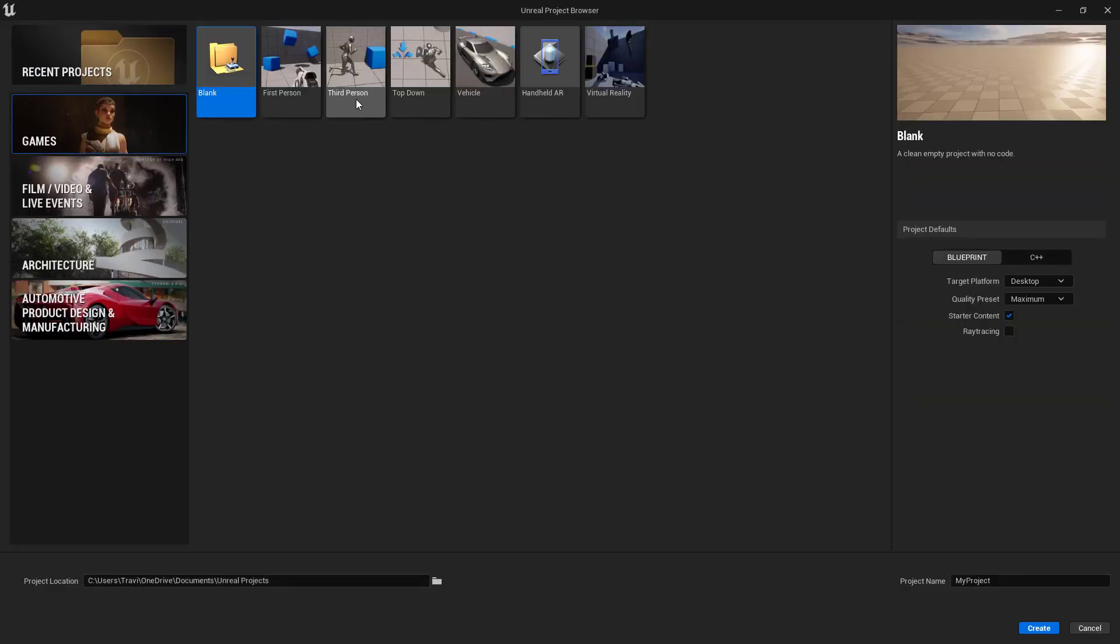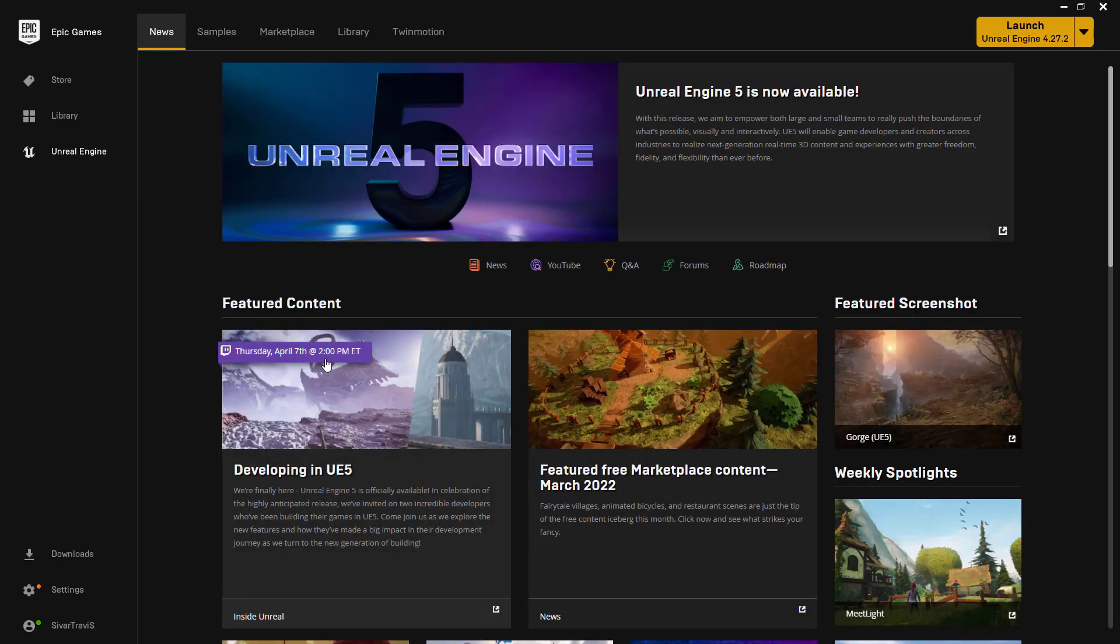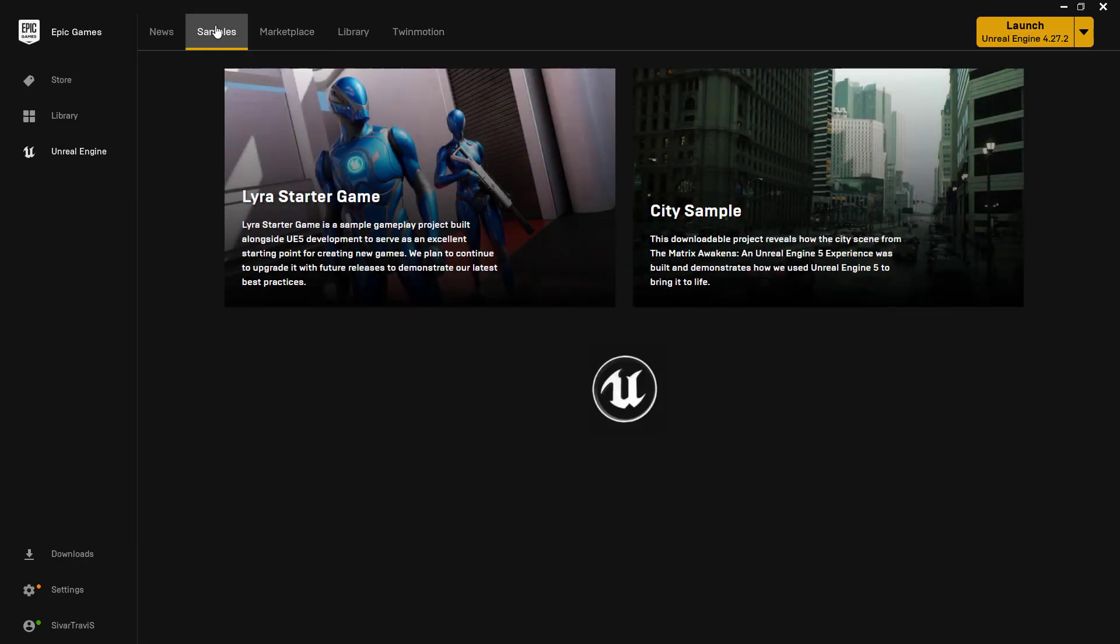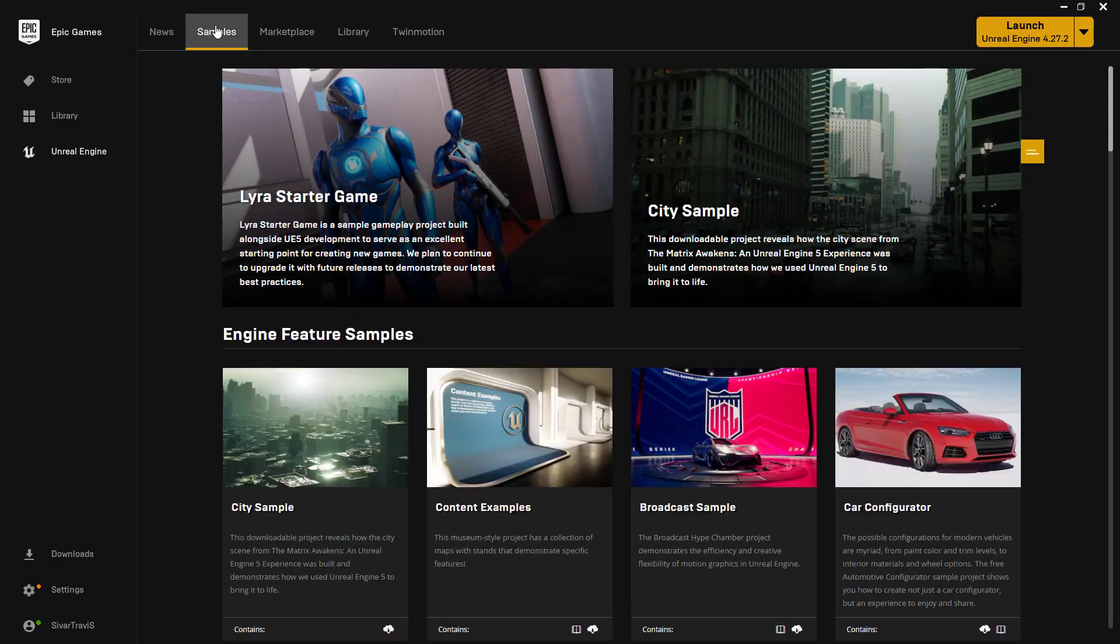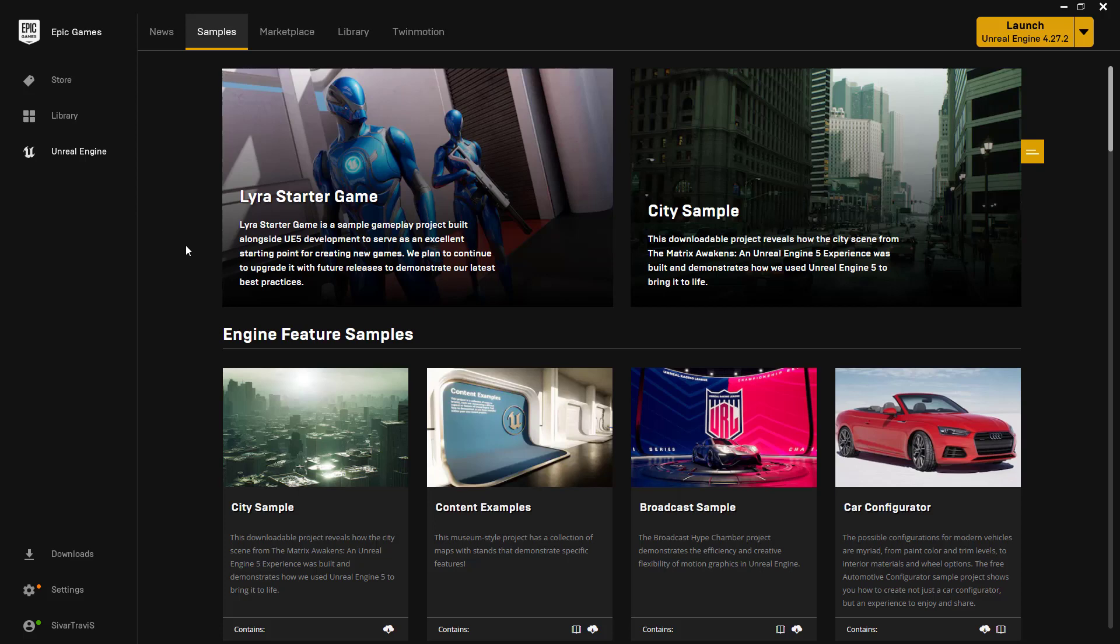If you come back to your Epic Games launcher, you'll notice that there's a Samples tab now. If you click on that, you'll see Live Restarter Game, City Sample. There's a whole bunch of content in here that we can learn from and utilize.